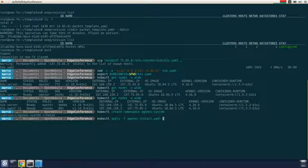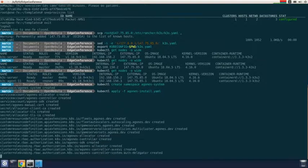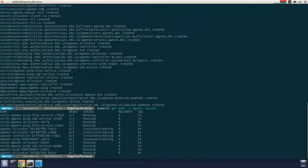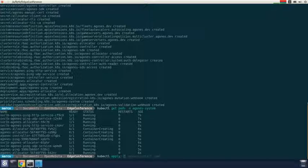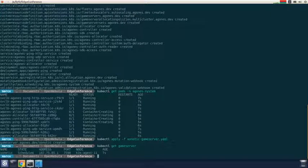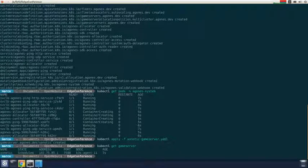Let's install Agones to this cluster. We create the namespace first, then install Agones. Checking the pods, we can see them running and being created. Then we can deploy the game server. We are going to deploy the Xonotic game server. We check if the game server is going to be scheduled. This will take a few minutes because it needs to pull the image since it is not yet on the node.